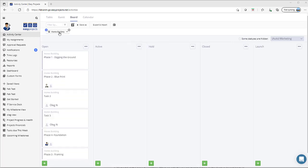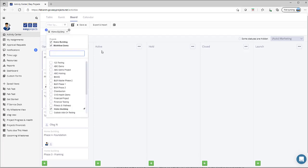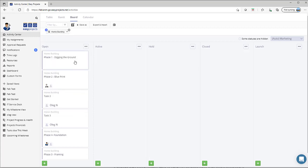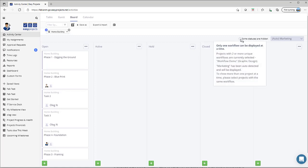In the case where two or more projects are selected and the selected workflow is not compatible with one of the projects, no activities of the former project—in this case workflow demo—will be visible on the board. As you see, we only see the activities that apply to the home building project. This is where you will see the warning sign that says some statuses are hidden. By clicking on the info sign, you will be able to hover your mouse and see specifically which project is affected. In this particular case, it's the workflow demo project that is affected.